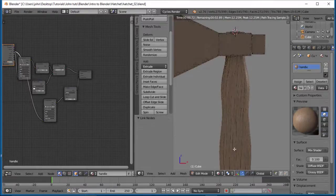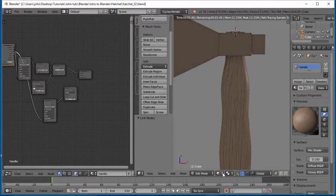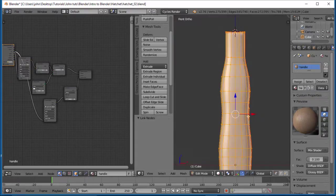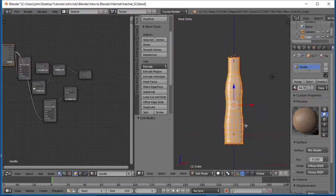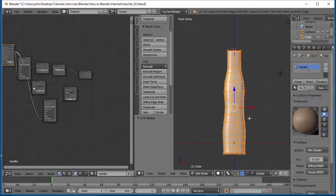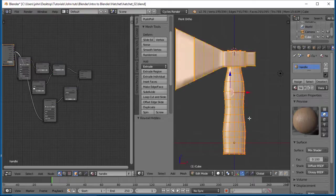Alright, so let's go ahead and switch this out of, put this back into solid mode. Okay, it's still in edit, so let's hit Alt-H and let's unhide that head, or that axe.